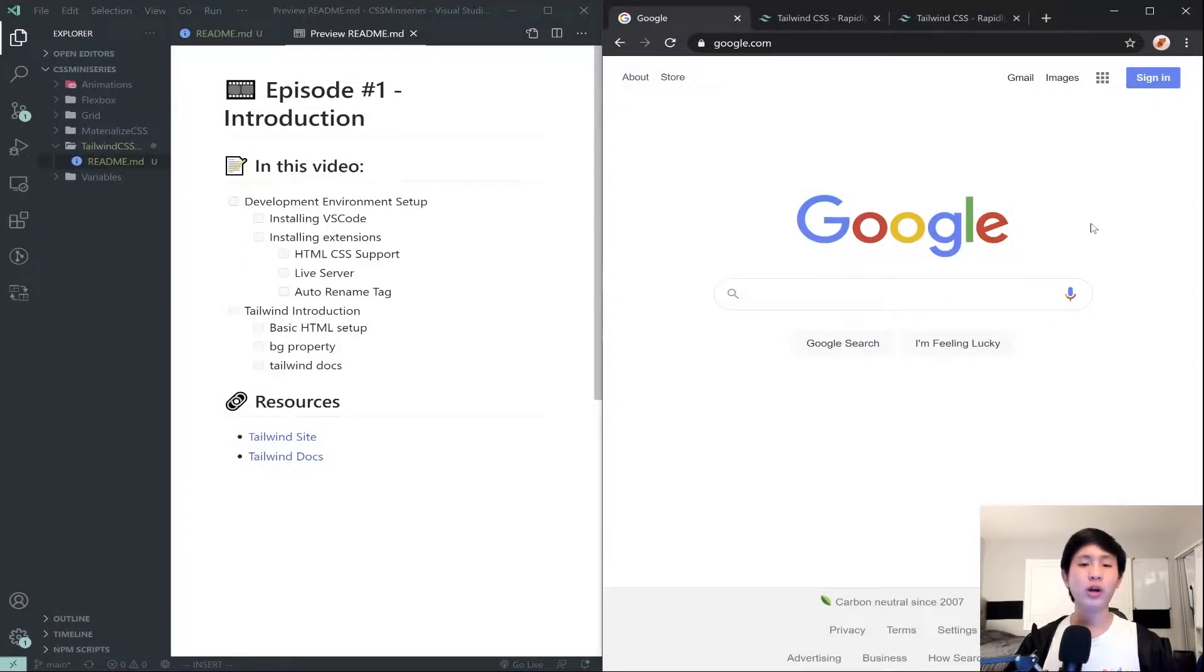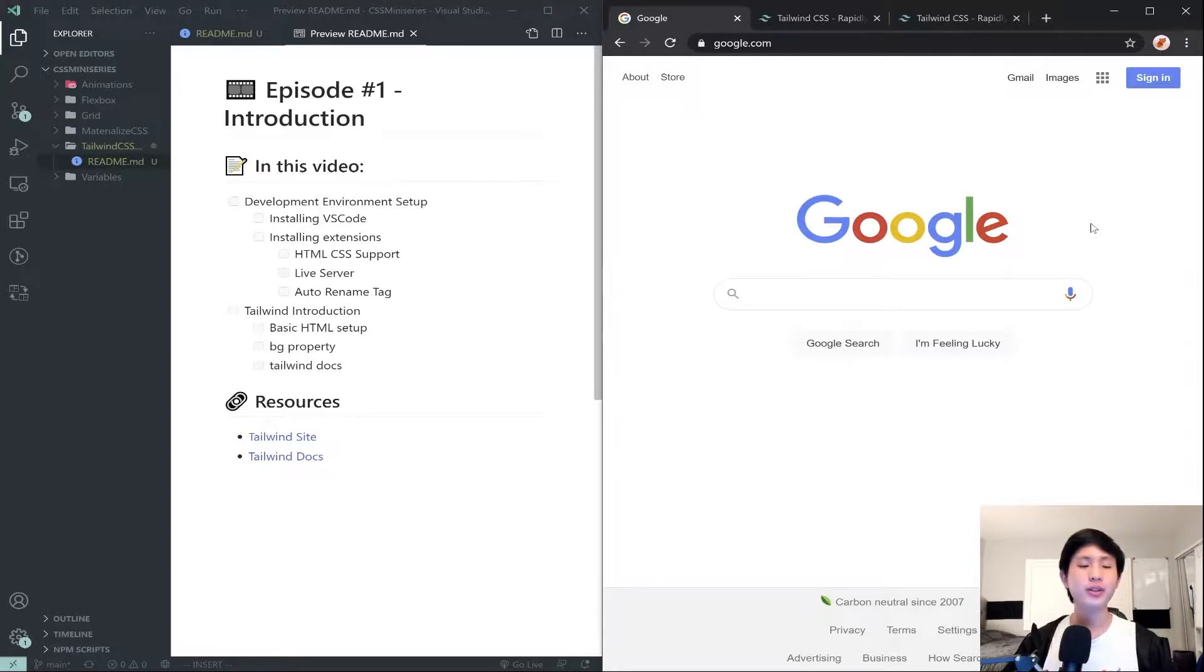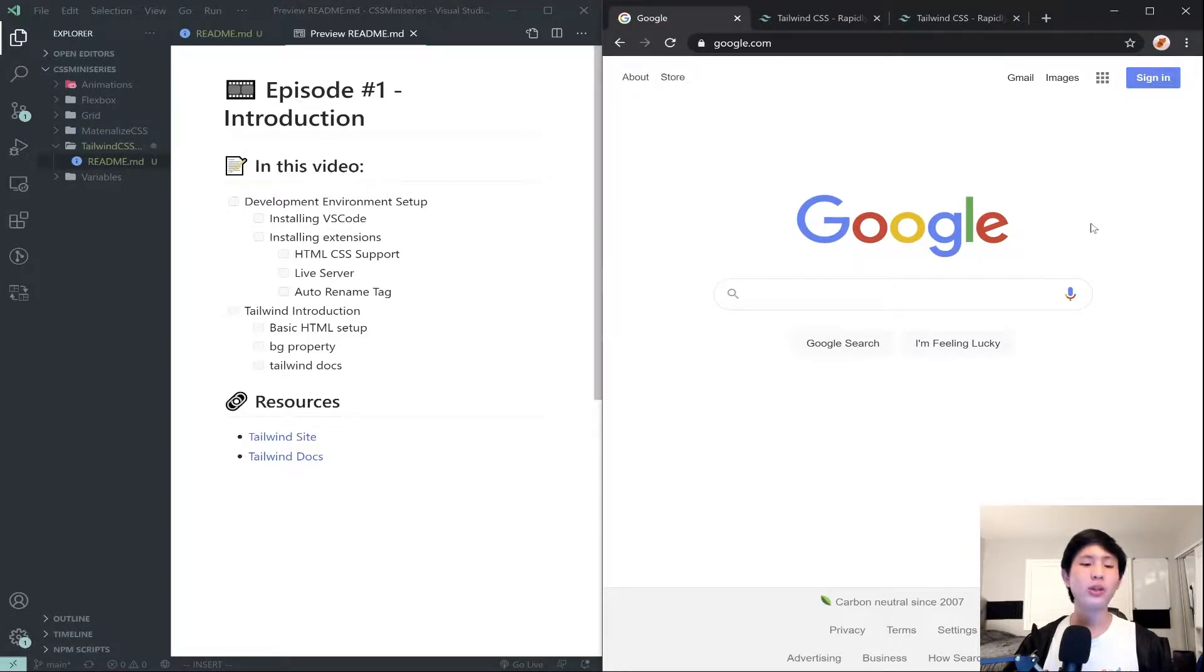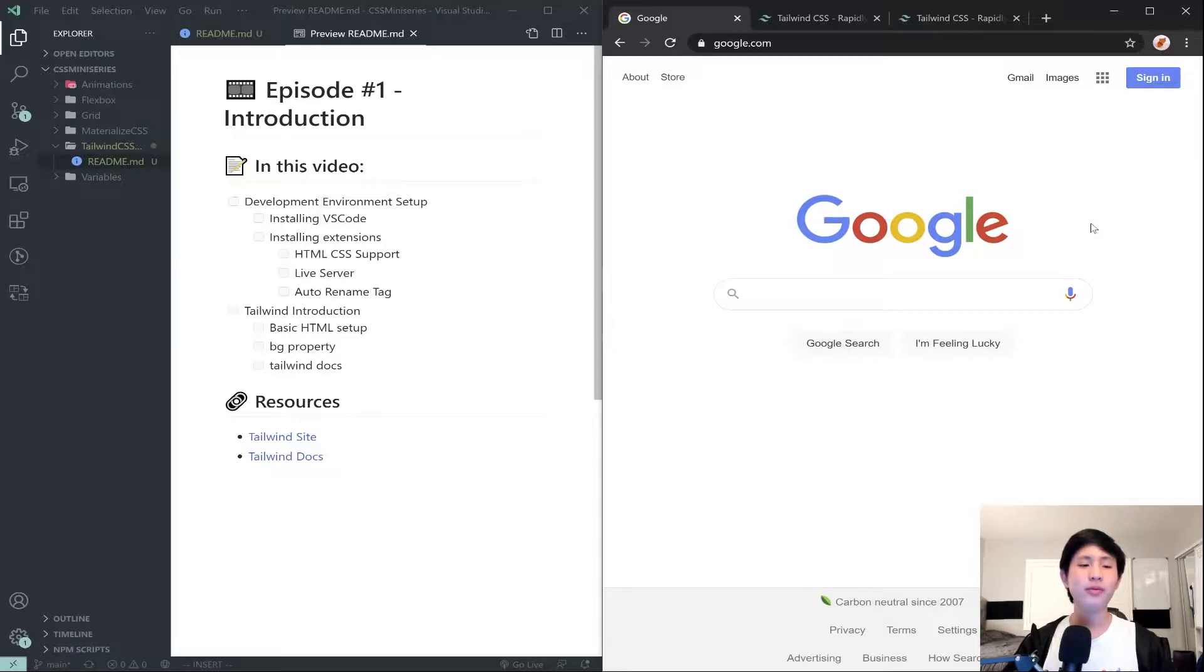Hello everyone and welcome to the first episode in my Tailwind CSS miniseries. In this video I'm going to go over what Tailwind CSS is and we will be setting up our development environment.